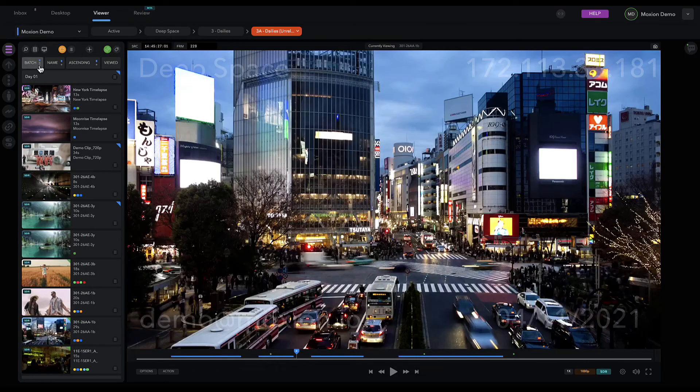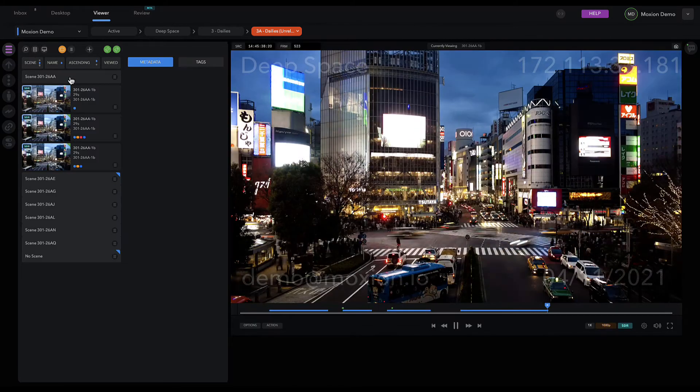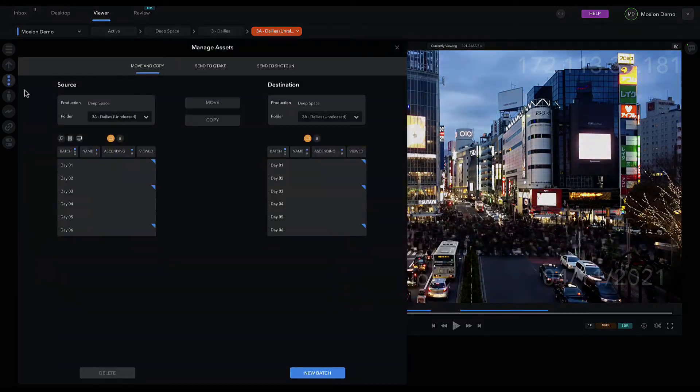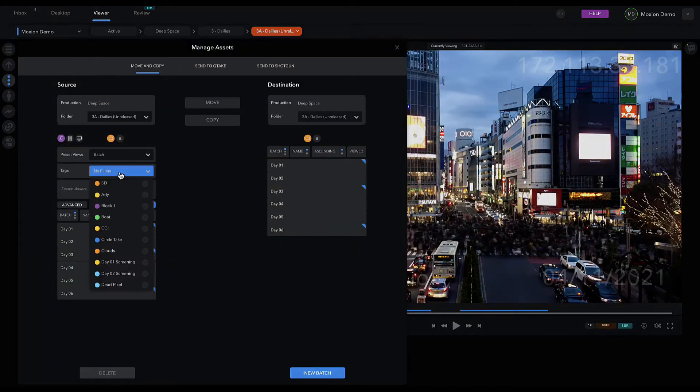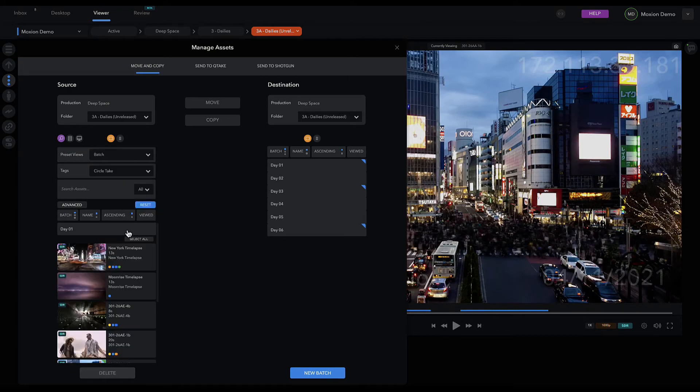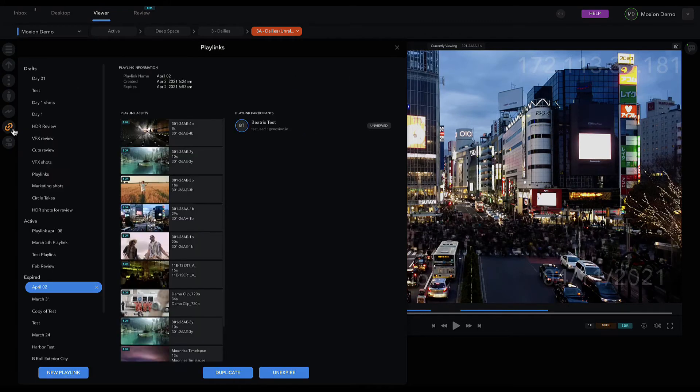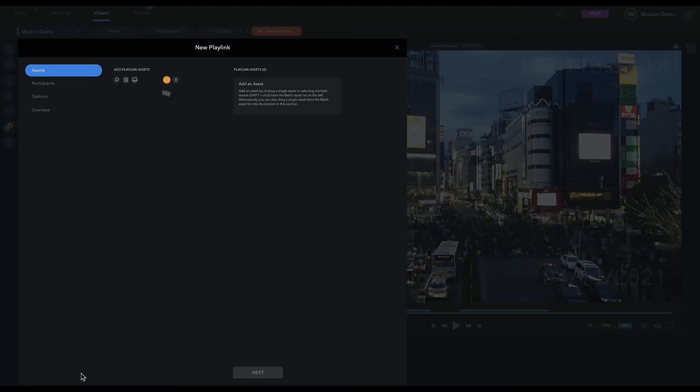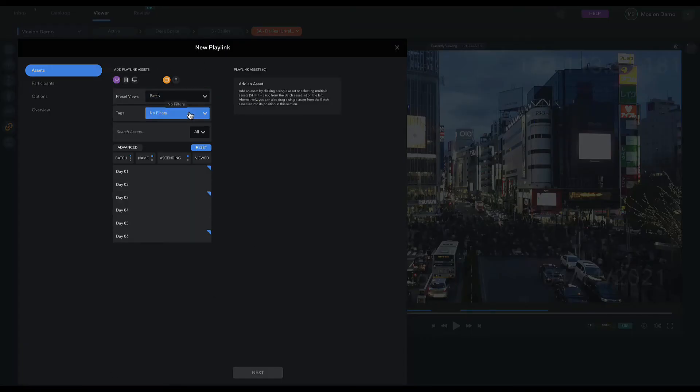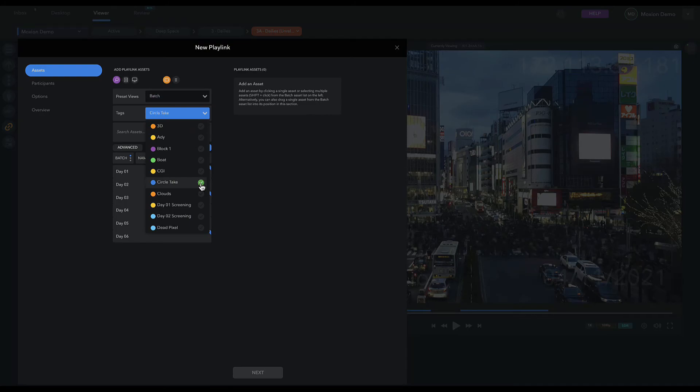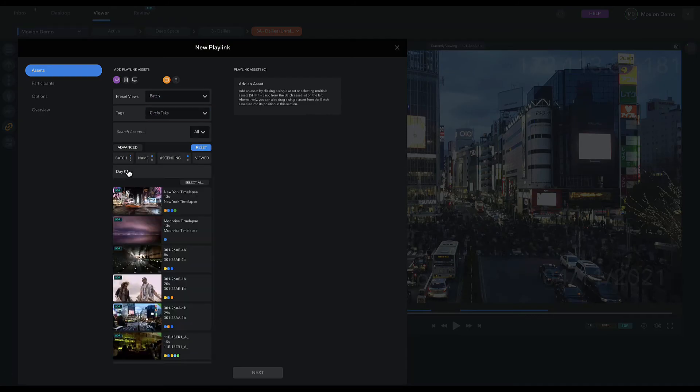Whether you're viewing content in a folder, moving content from folder to folder to create collaboration channels among departments and teams, or curating PlayLinks for executive review, sorting and organizing content by tags and metadata makes it easy to find whatever you're looking for on demand in Moxian.